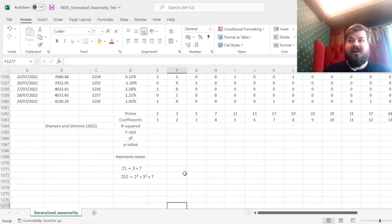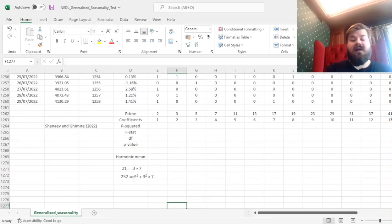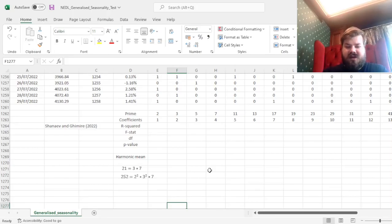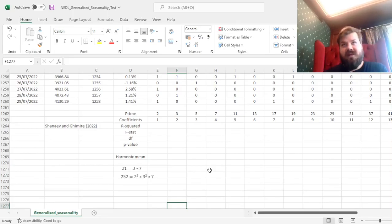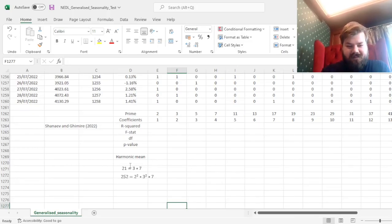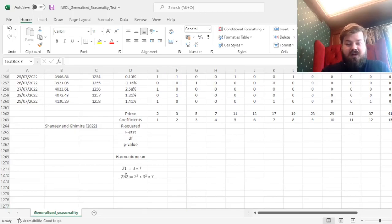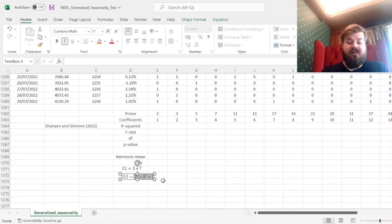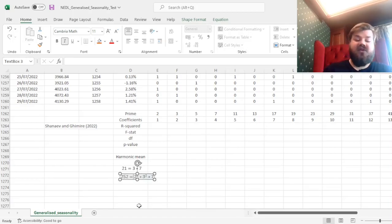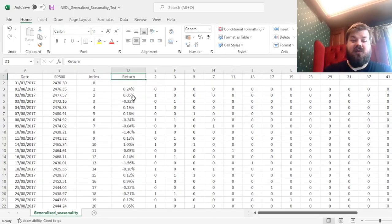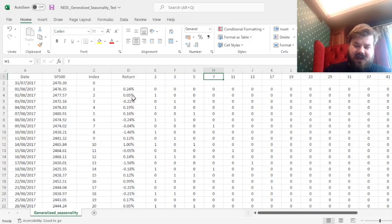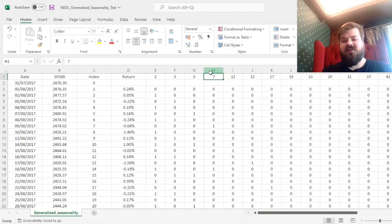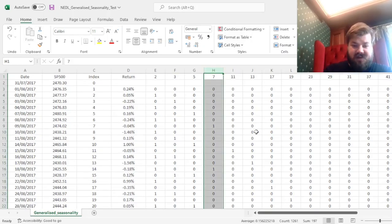What about something more long-term? Something like an annual or yearly periodicity? Something like a January effect, with returns being higher every January every single year, or a sell in May and go away effect, with returns being higher at some point in the year and lower at the other time of the year. Well, 252 quite accidentally is also very nicely broken down into smaller primes. More particularly, it's 2 squared times 3 squared times 7. So what we expect is if monthly and annual seasonality are present, we would see a lot of significant effects as soon as we include 7 into our specification.